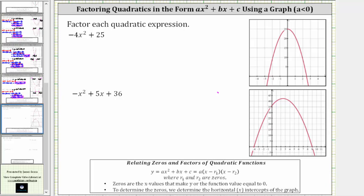In this video, we will factor quadratic expressions when the leading coefficient a is less than zero, using the graph of the related quadratic function.